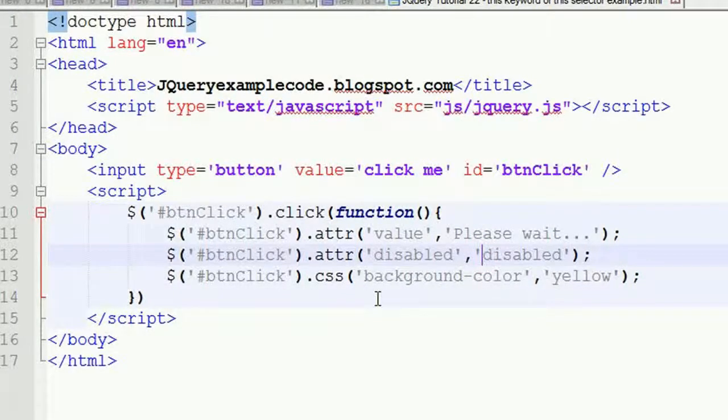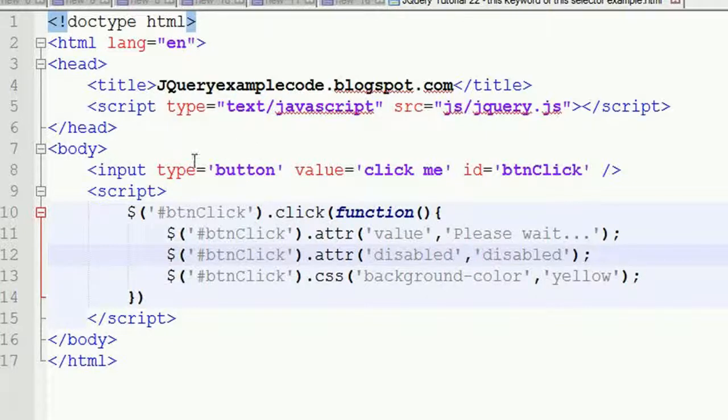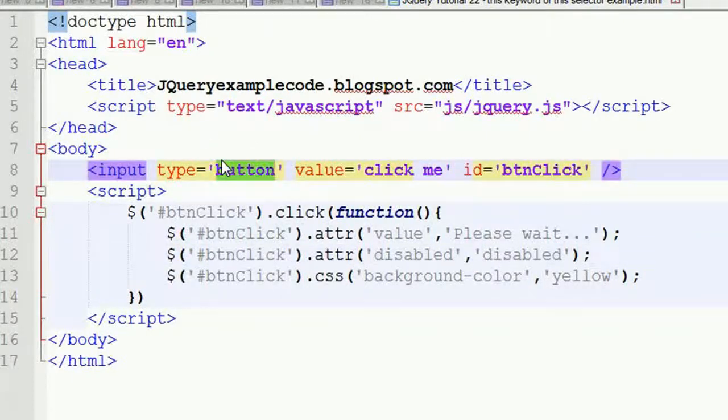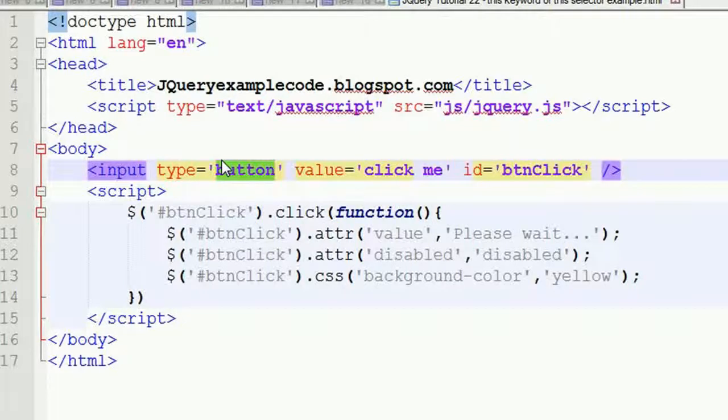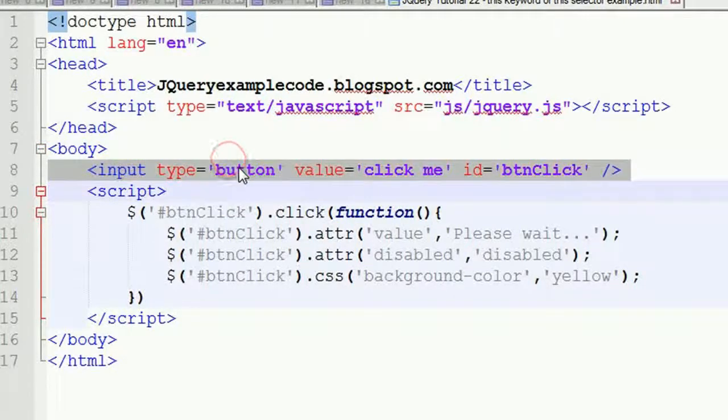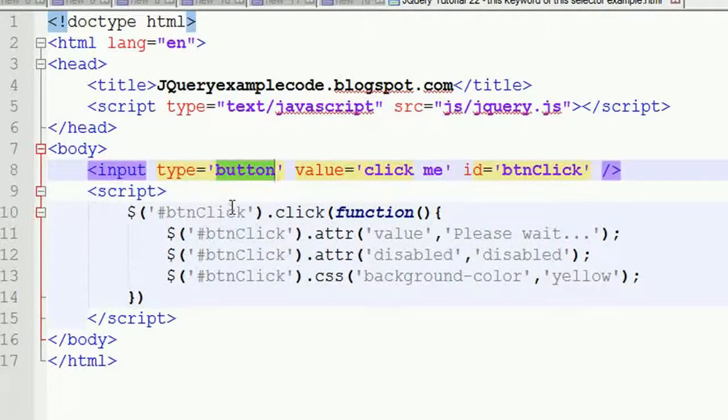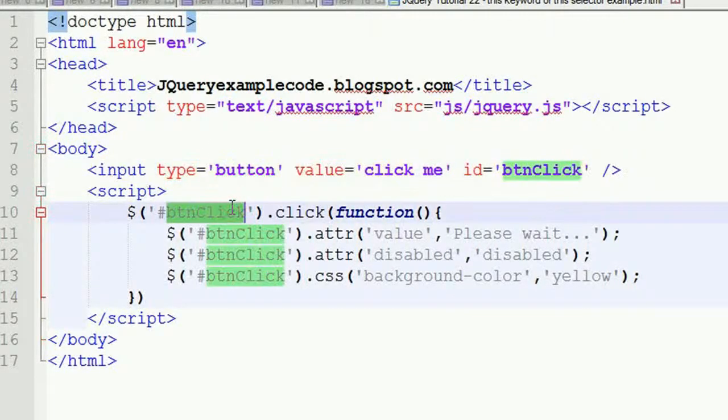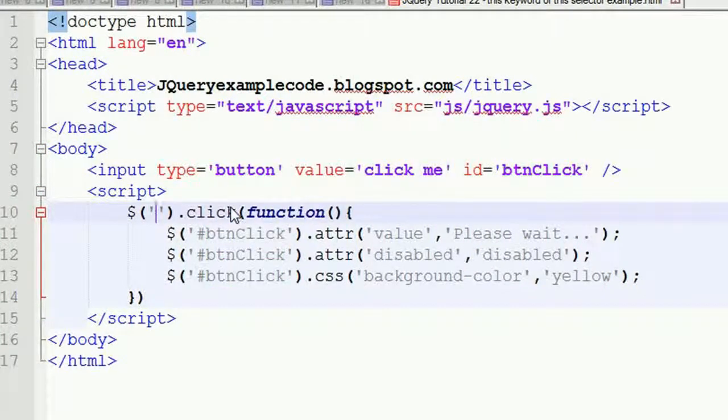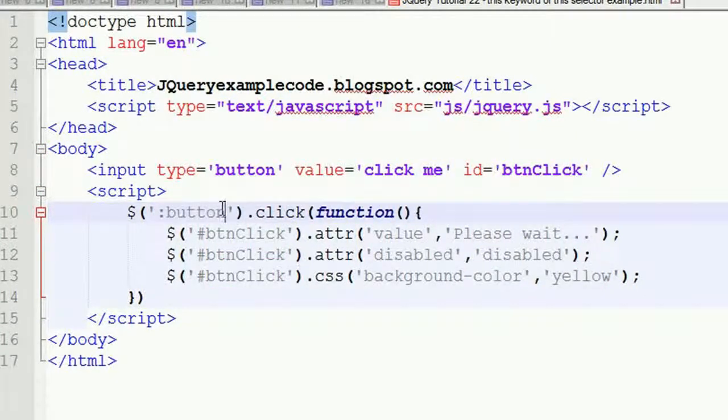Now I want to change this code. For the input type, I want to make sure I use a button type instead. Now I have to write the code according to the button. Here what I've written is button.